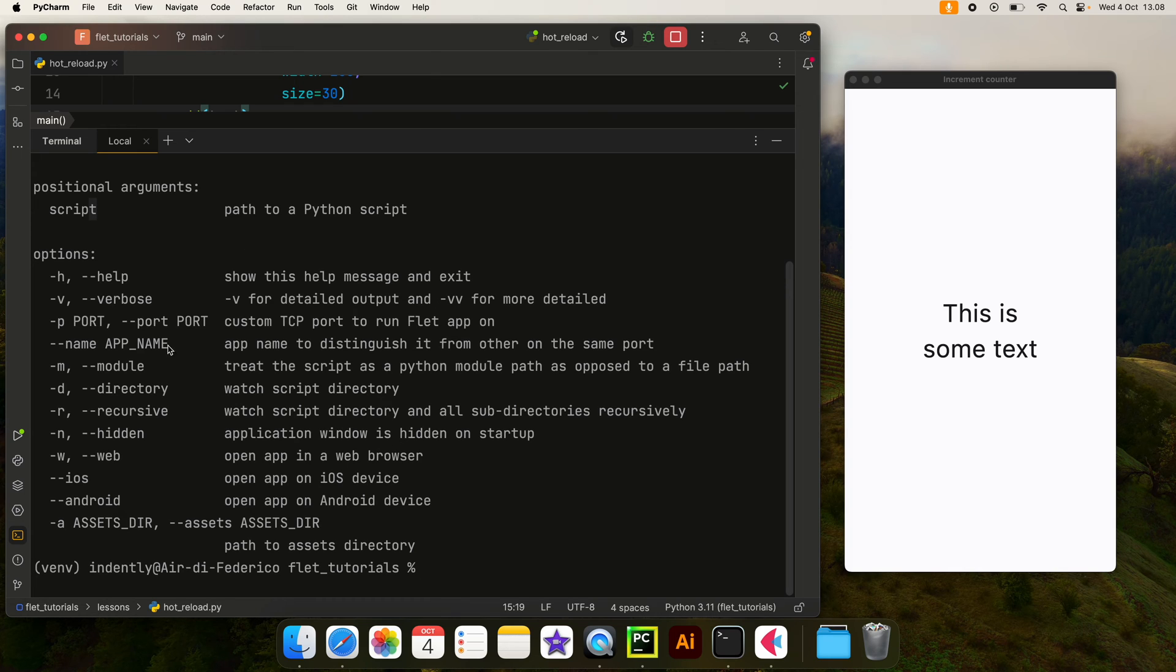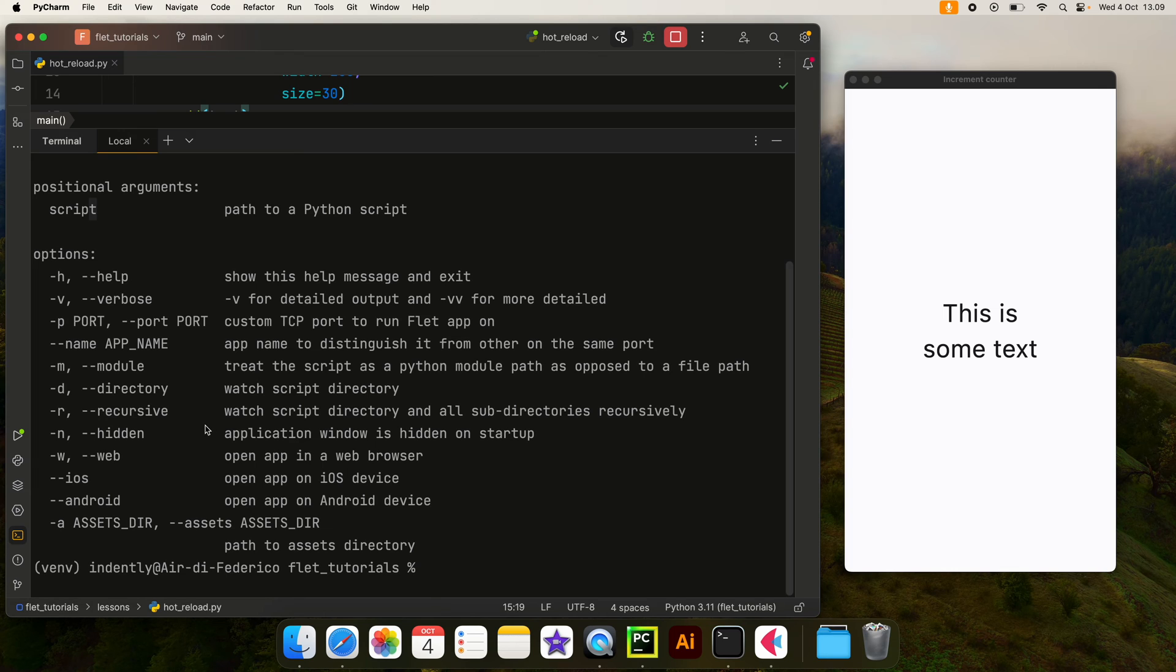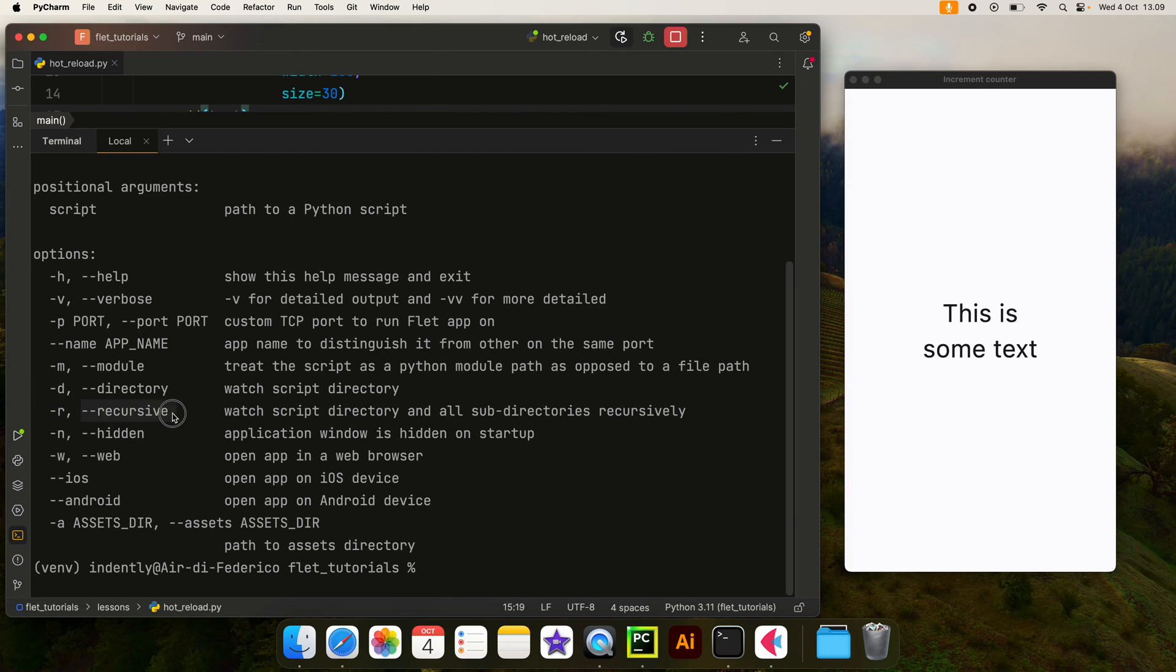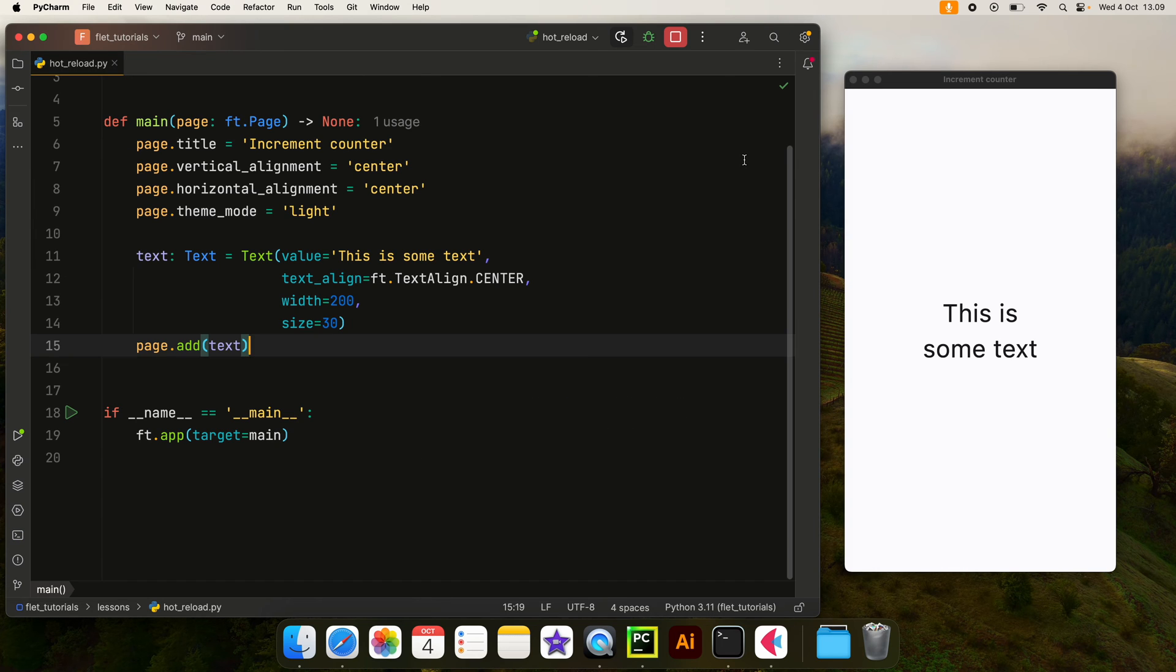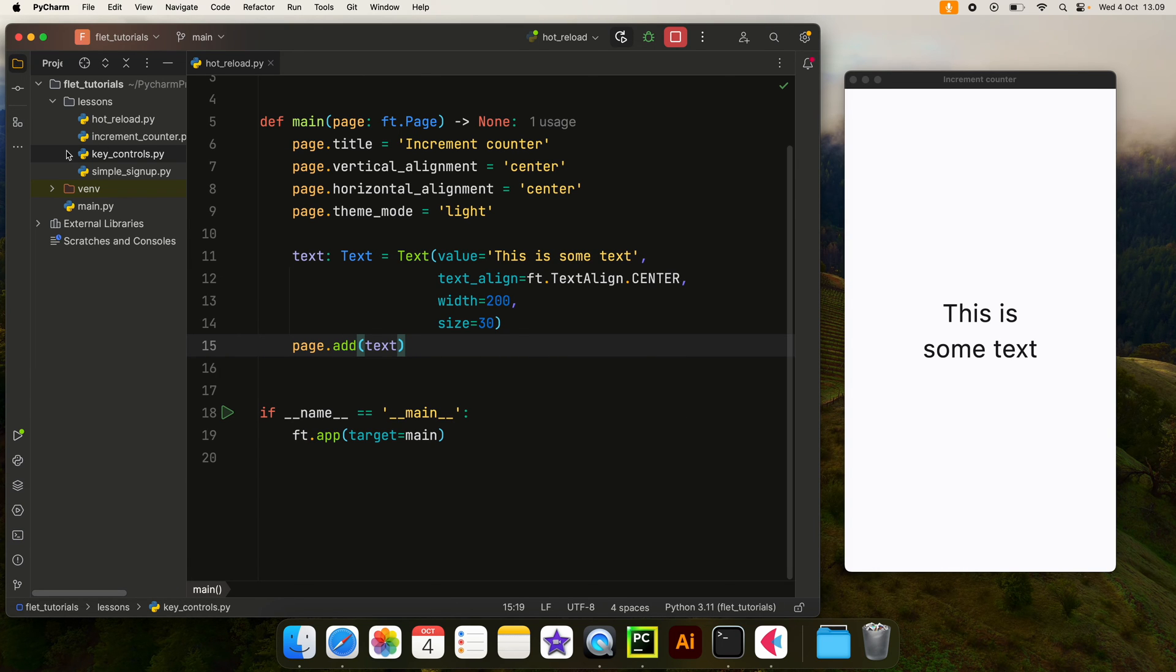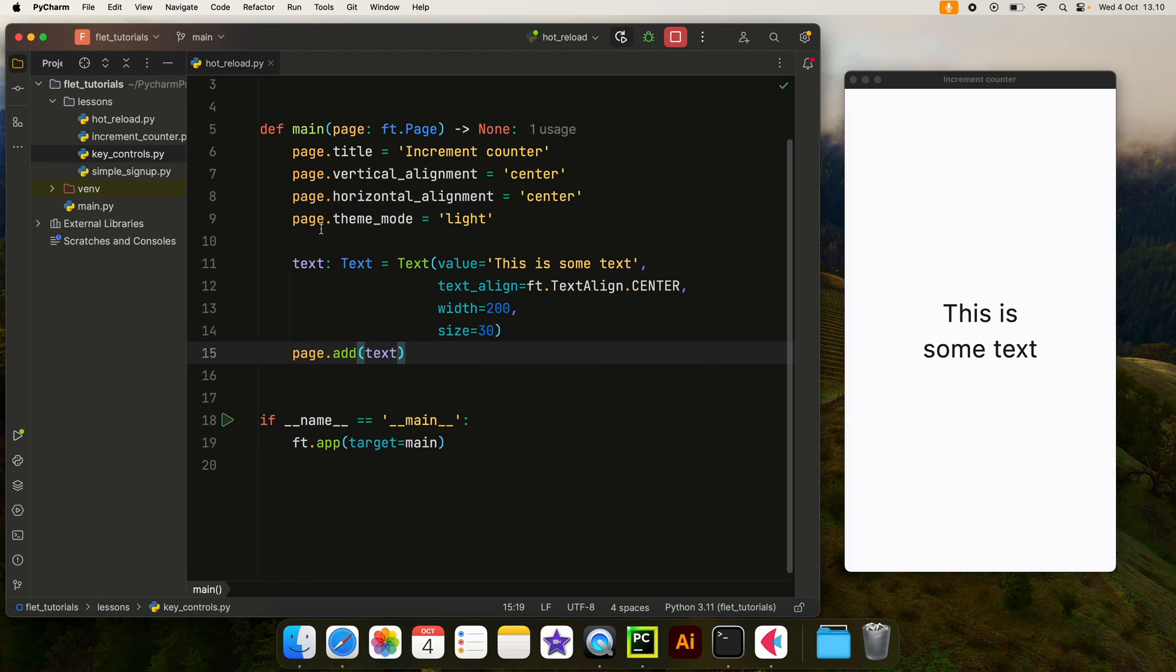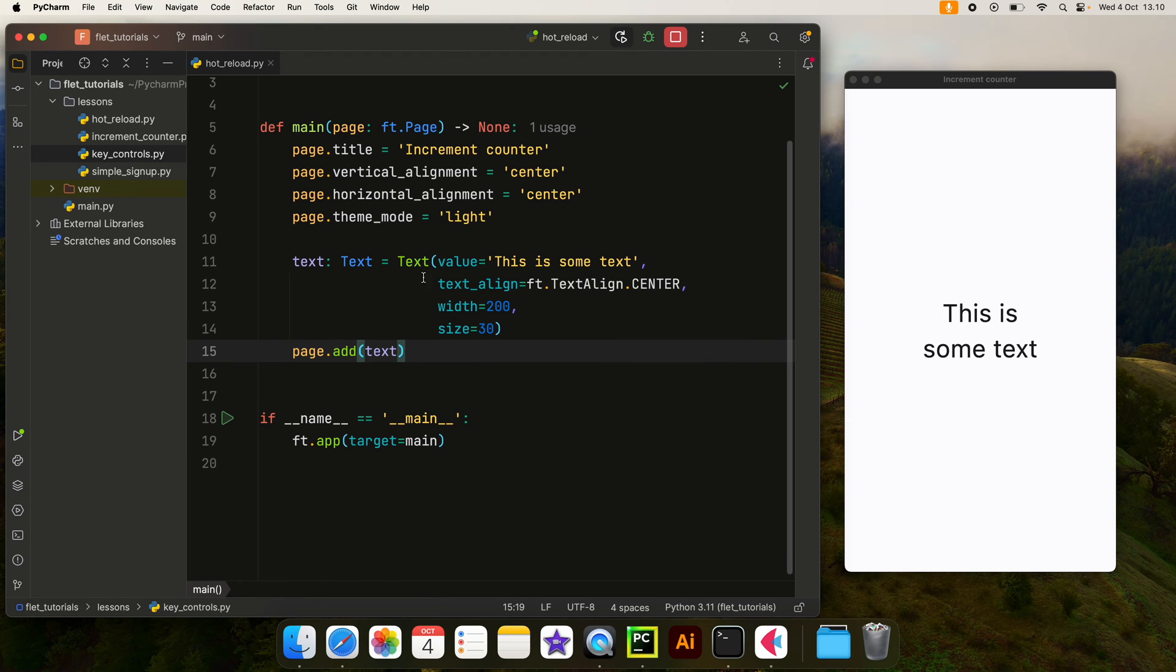We also have some options because by default, the hot reload is only going to work on the current script. But you might have many files that you want to update through hot reload. In that case, you're going to want to use the dash D flag or the dash R flag which stands for recursive. What recursive does is watch the script directory and all the subdirectories recursively, meaning that if you were to change another file inside this folder, you would still be able to see those changes updated in the UI.